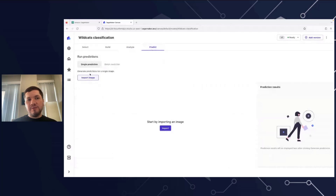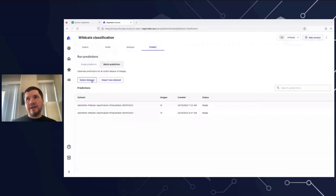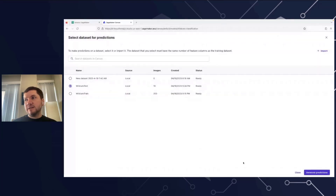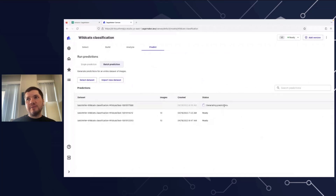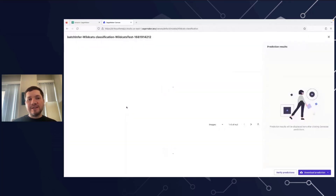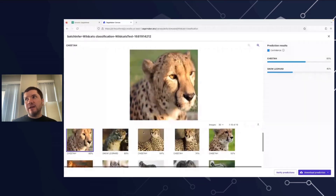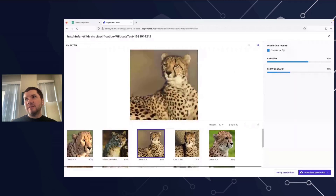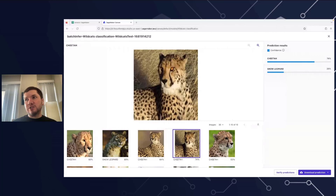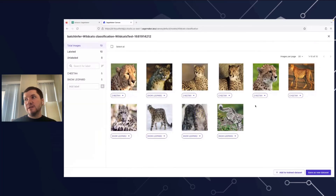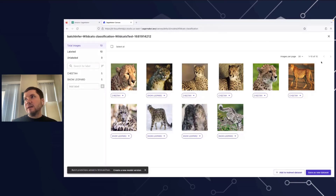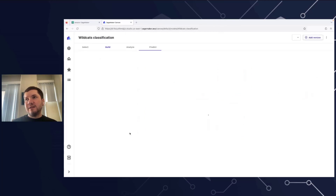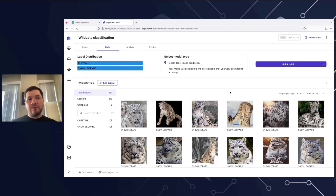Finally, you can run a prediction job — either on an individual image or as a batch prediction. For example, I can select the wildcats test dataset and generate predictions. It will take some time, but I already have a previously run prediction on this dataset. Here you can see the predictions made by the model I trained — not only will it classify each image, it will give you the confidence for each prediction. I can verify the predictions, check whether they have correct labels, and add them to the training dataset. Once added, I can build a new model which would perform better because now it has more data.